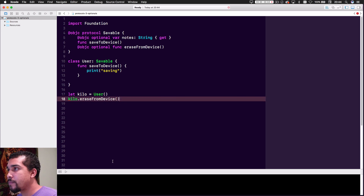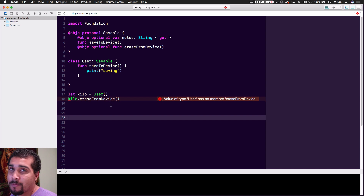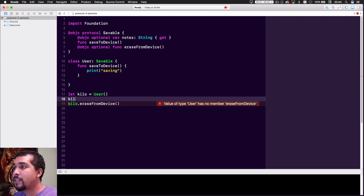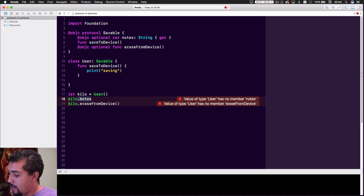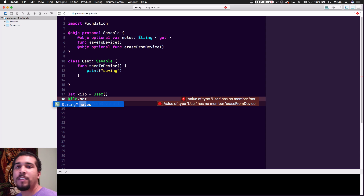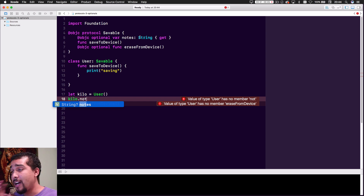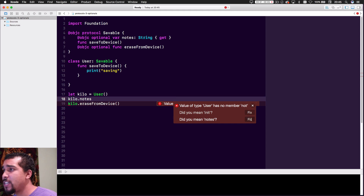Now if we delete the eraseFromDevice implementation from the User class, we can see what happens. Xcode tells us: even though User is Saveable and autocomplete shows eraseFromDevice as available, the method hasn't been implemented. The same goes for the notes property — if you try to access it, it shows as an optional String. But we know notes should be a regular String, so that's a clue that it hasn't been implemented yet. Xcode gives you all kinds of indicators that something isn't working.